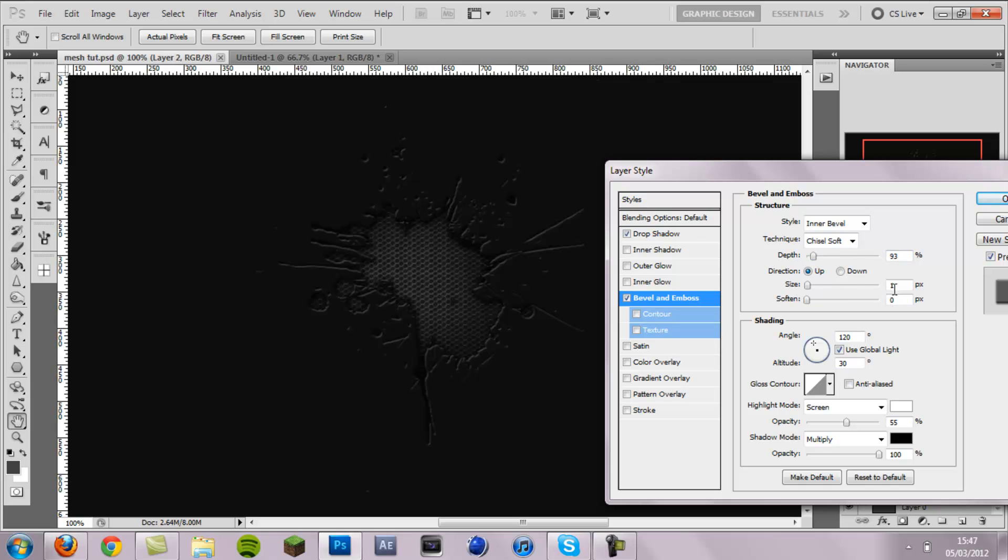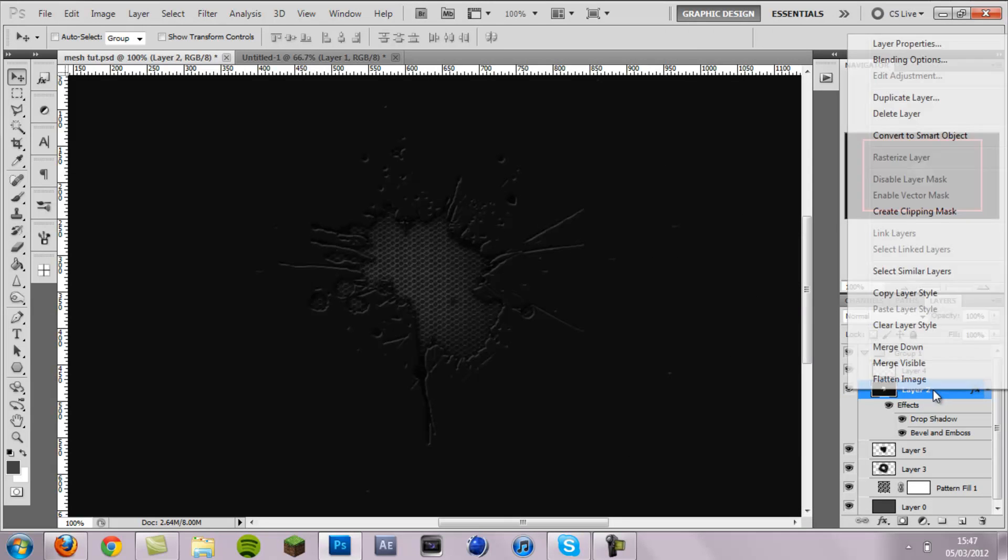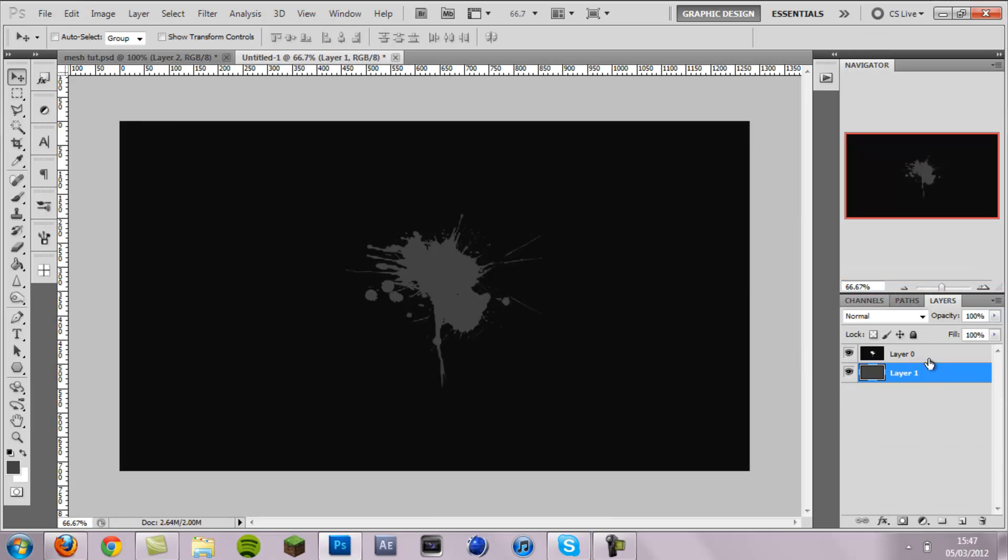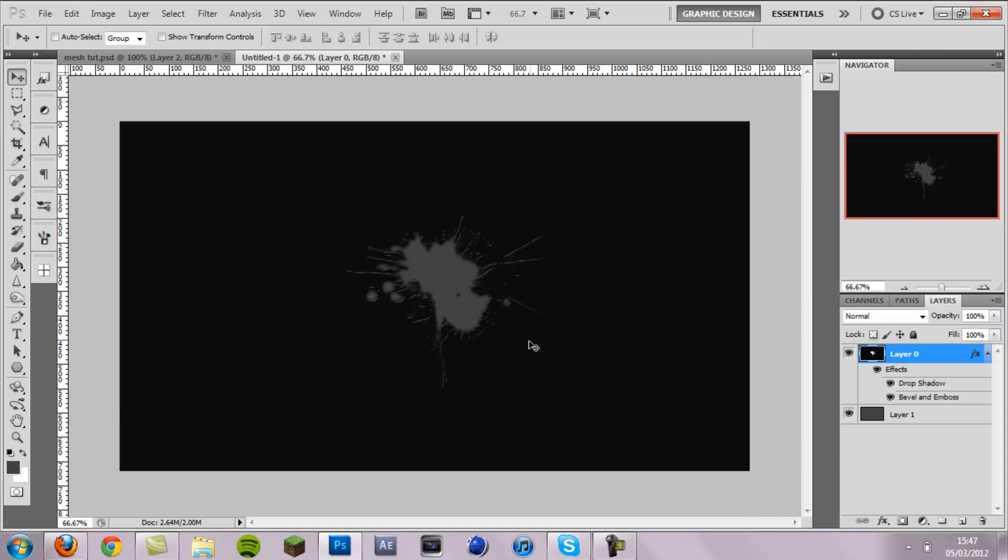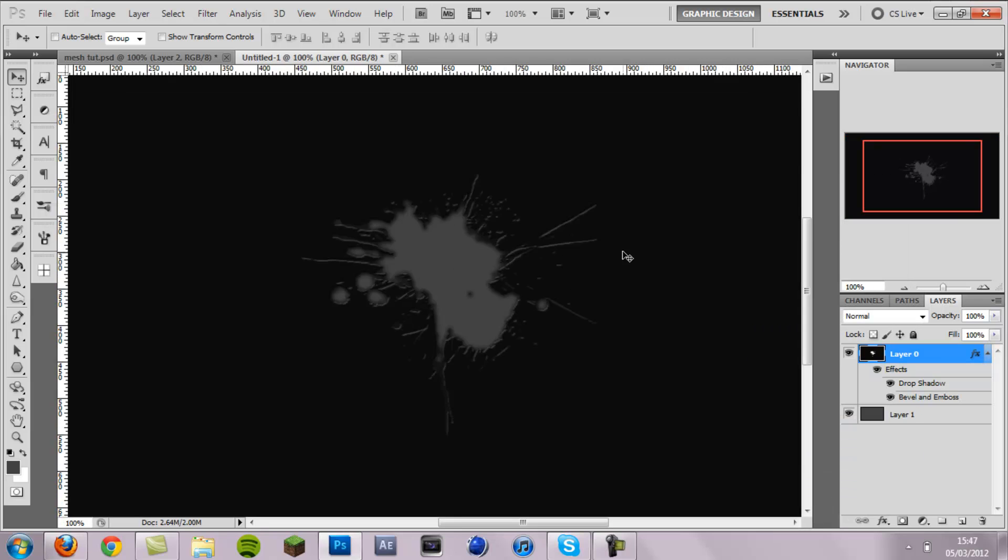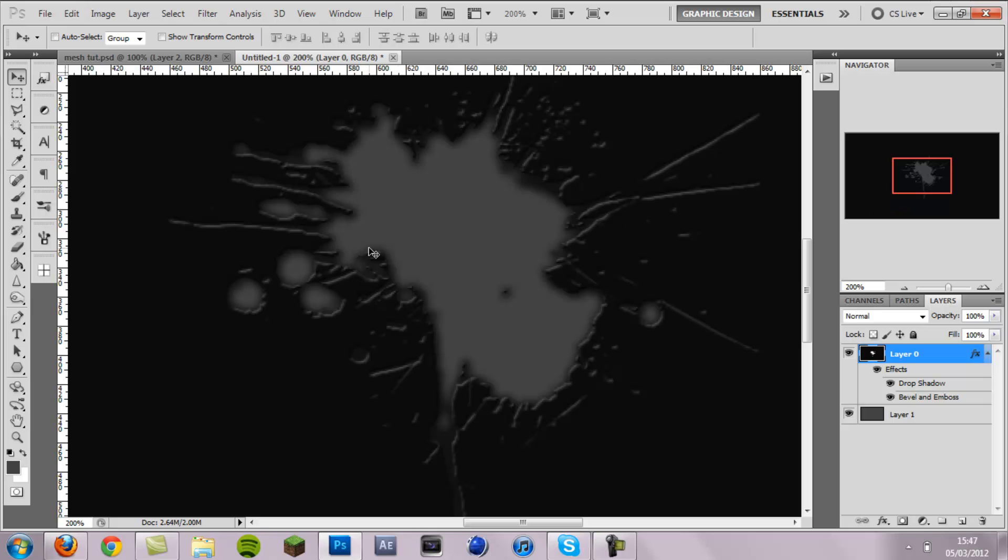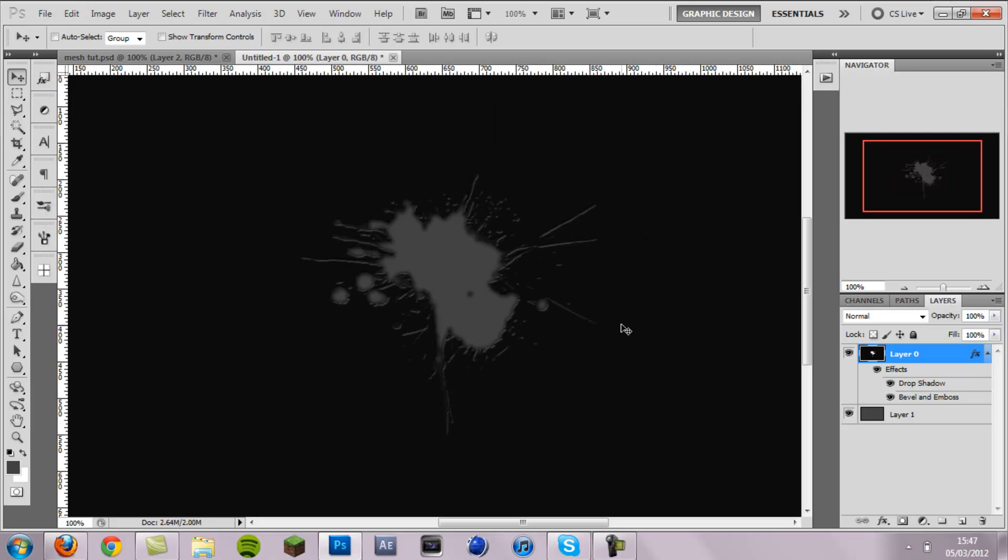So I'm going to copy that and then paste it onto my splatter layer. And you'll see that's giving it some depth now. We've got these white edges and the drop shadow all adds to the 3D effect.